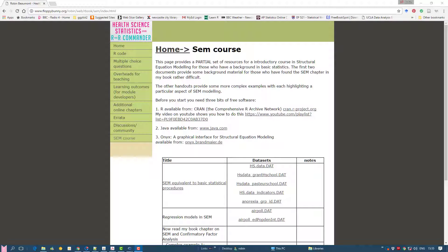Hi, Robin Vermont here. In this session we're going to create a multiple regression model using SEM. That is, we're going to use a particular software package called ONIX to produce an SEM-based model, which is a multiple regression.